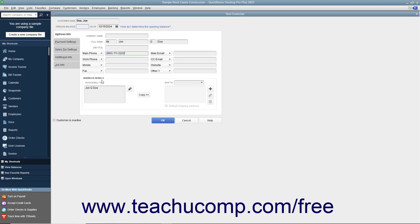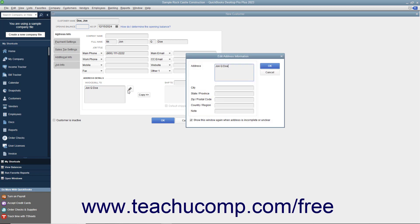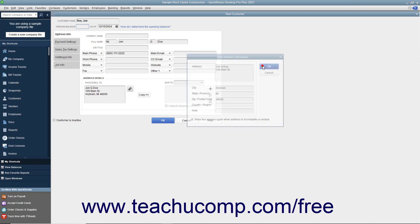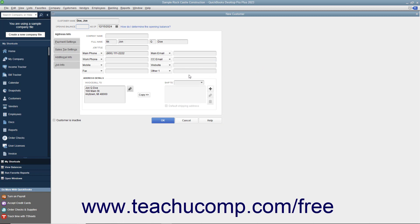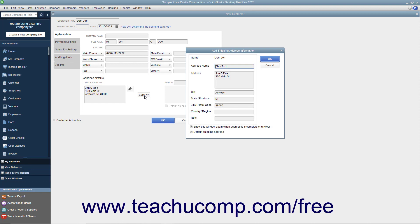In the Address Details section at the bottom of the tab, you can enter billing and shipping address information for the customer. Type the customer's billing address directly into the Invoice/Bill To text box, or click the Edit button to the right of that field and enter the billing address into the fields within the Edit Address Information window that appears. Click OK when finished to display the address within the Invoice/Bill To text box. If the shipping address is the same as the billing address, click the Copy button to copy the billing address into the Ship To text box.